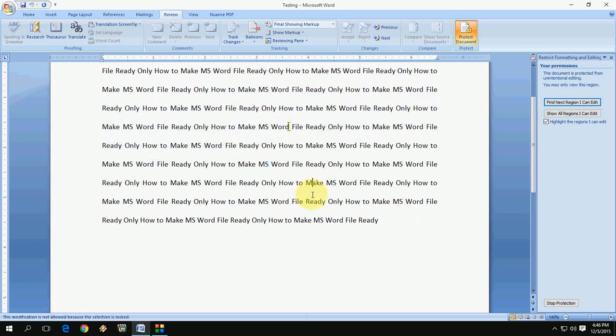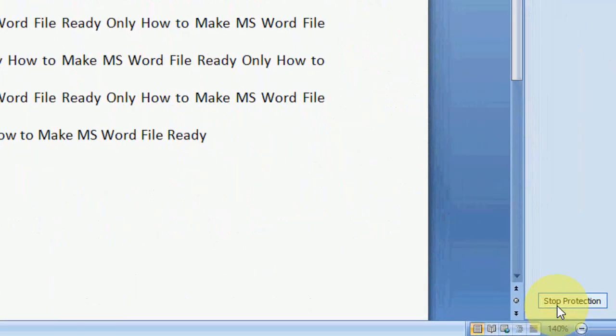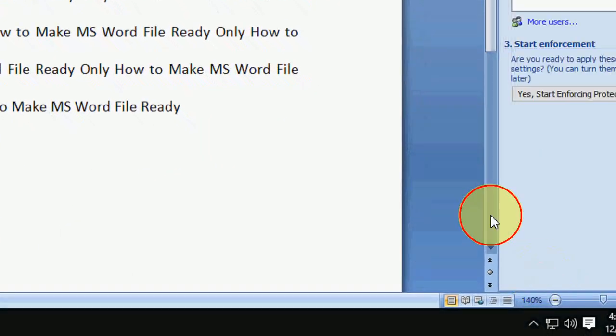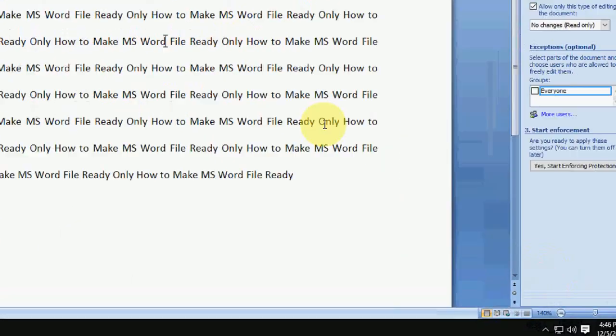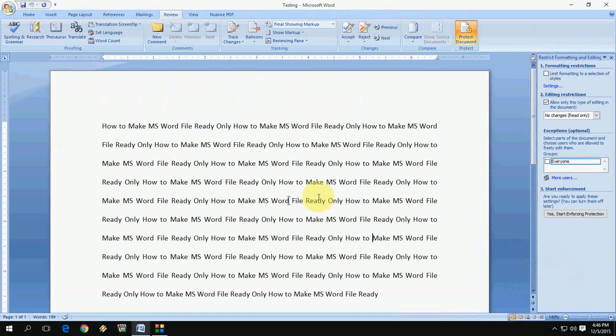I'm going to edit, I'm going to type. I hope you're hearing my sound. So now the document is protected. If you want to stop, just go here and click on Stop Protection like this.